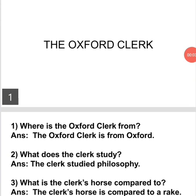Hello students, today let us discuss the poem The Oxford Clerk and the questions that will be asked from this poem. The Oxford Clerk is written by Geoffrey Chaucer, who is regarded as the father of English literature. He is a great poet from the Middle Ages. His well-known books are The Book of Duchess, The House of Fame, The Canterbury Tales, etc. This particular poem, The Oxford Clerk, is extracted from the General Prologue to Canterbury Tales.